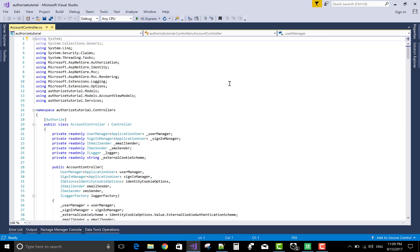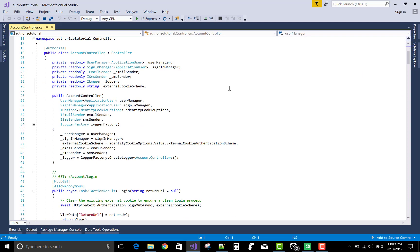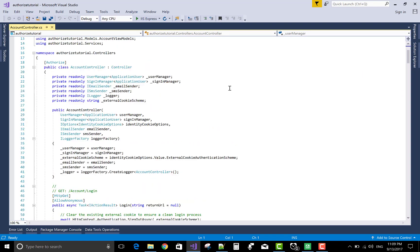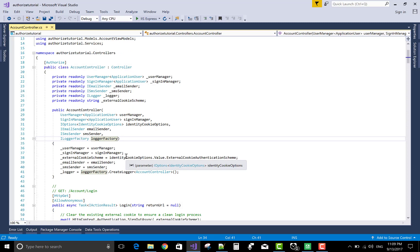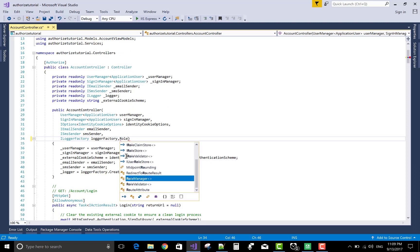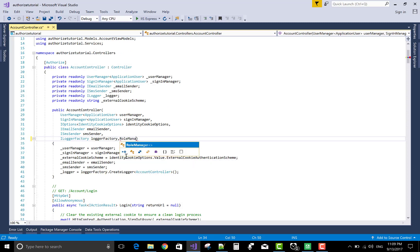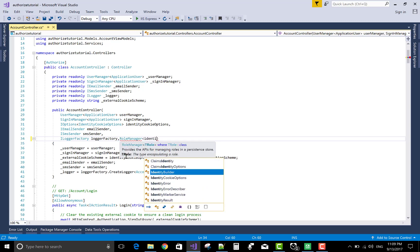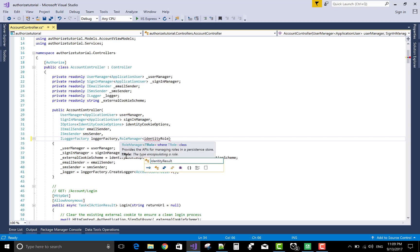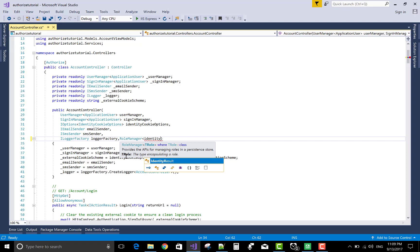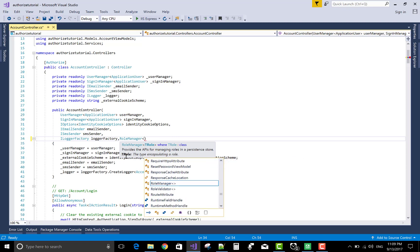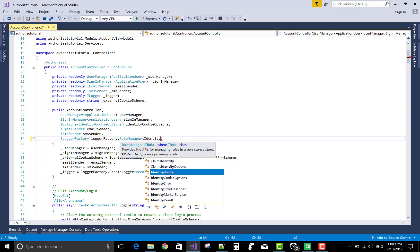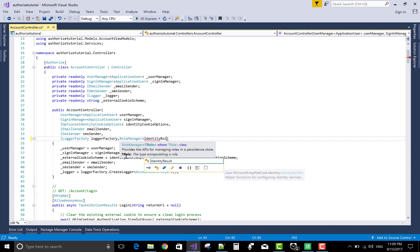Role-based authorization means you can authorize a particular action, a particular controller for authorized users. On the role-based, I mean to say you can divide your project in different categories and different roles like administrator role, user role, user manager role, manager role, etc.